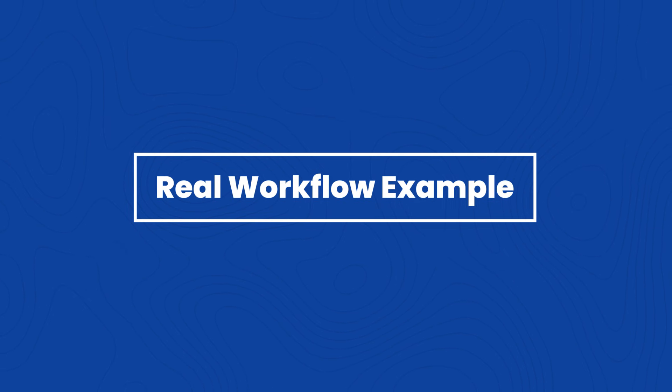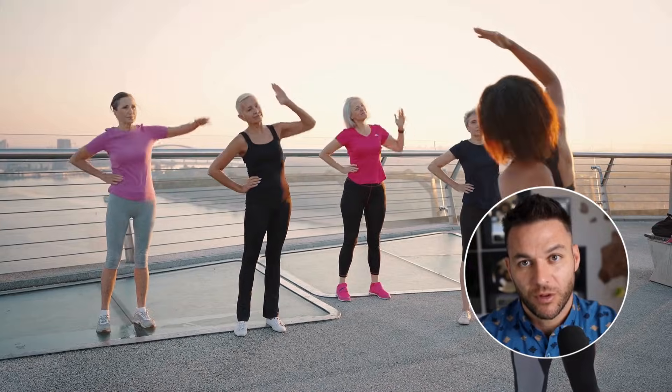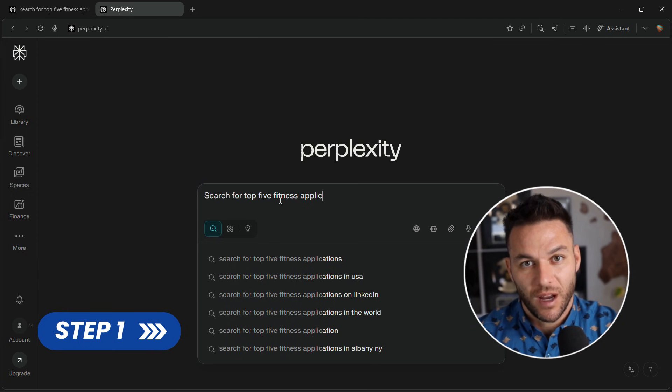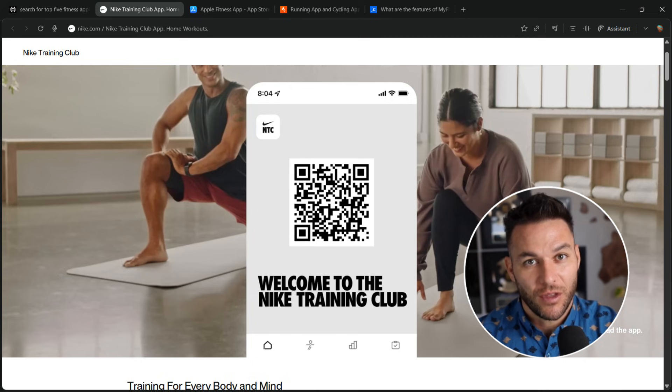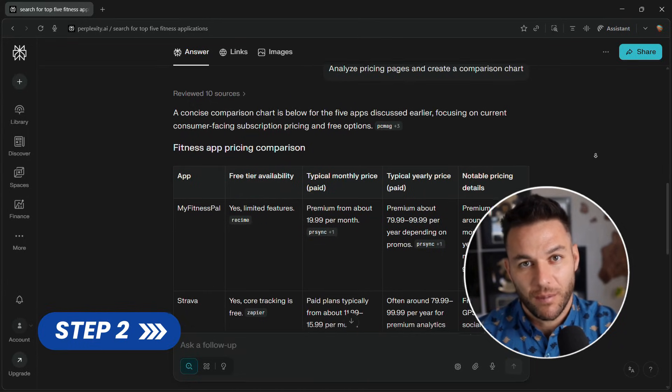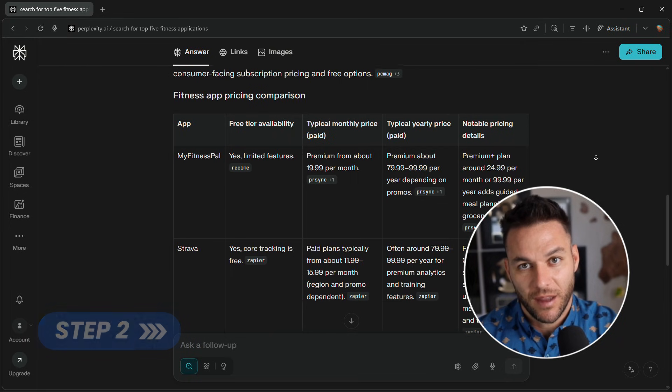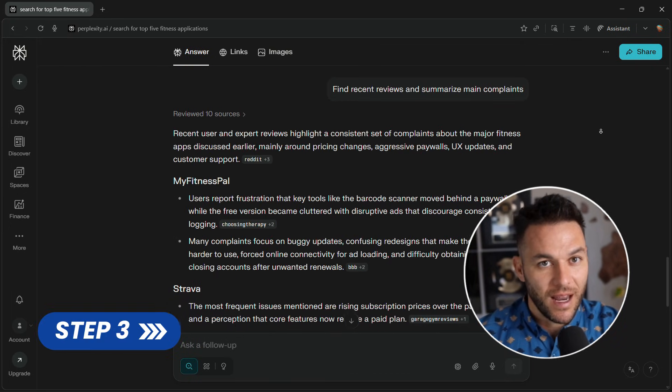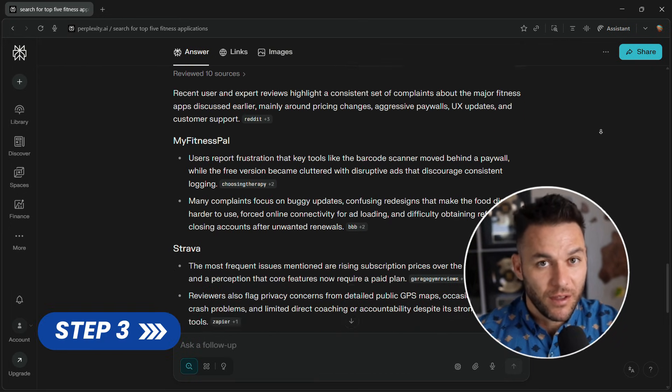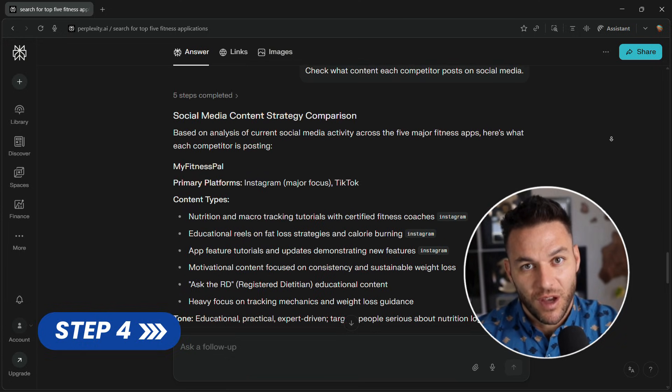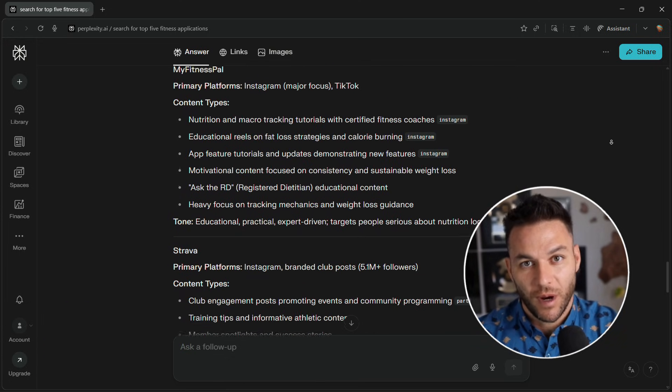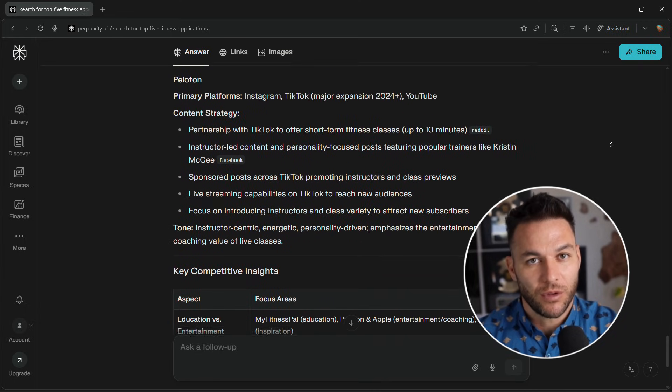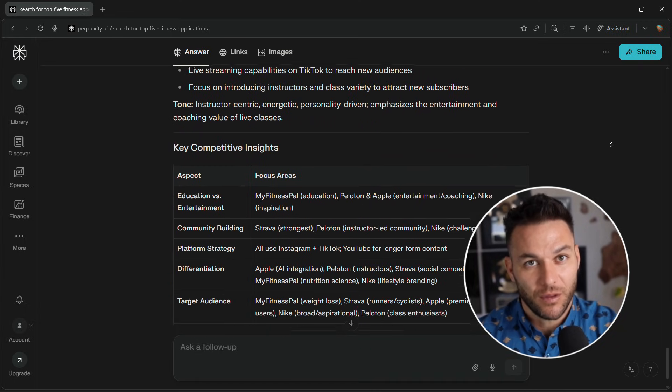Let me walk you through a real workflow. Say you're doing competitive research for a fitness client. Step one, open Comet and tell it to search for top five fitness apps. It opens each in a new tab. Step two, tell Comet to analyze pricing pages and create a comparison chart. Step three, ask it to find recent reviews and summarize main complaints. Step four, tell it to check what content each competitor posts on social media. The whole process takes 30 minutes instead of three hours. You deliver better insights faster. Client is happy. You make money.